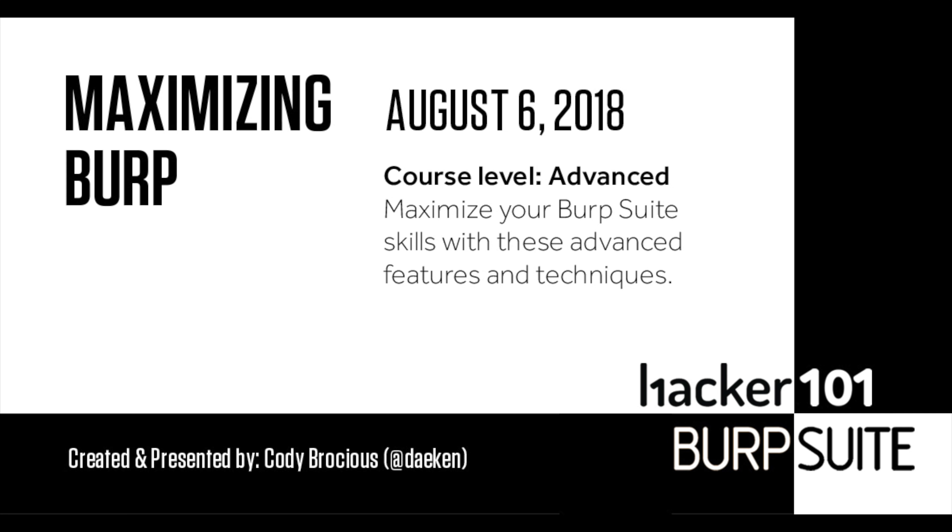Let's first talk about Intruder. This tool allows for a large number of requests to be made based on a template and a pattern set that you define. Using this, you can find IDOR, Insecure Direct Object Reference bugs, SQLi, and much more.